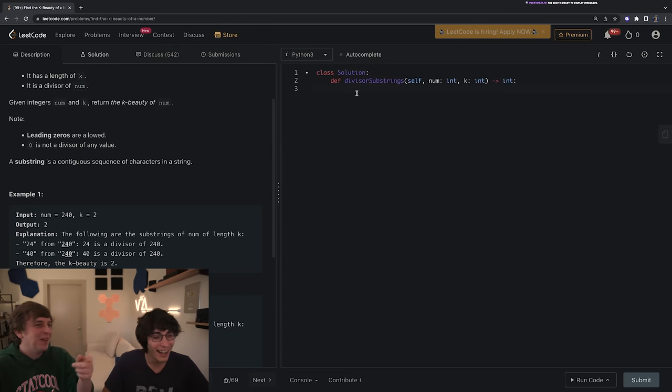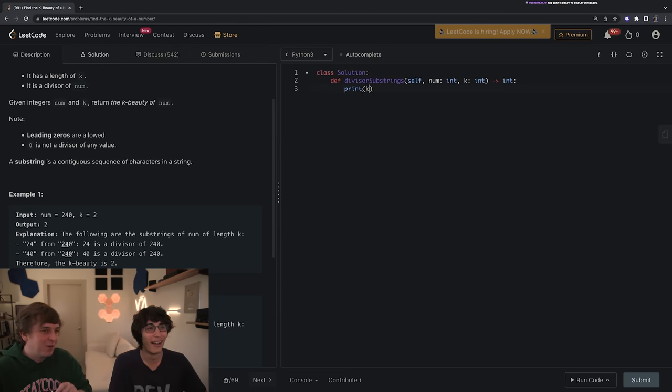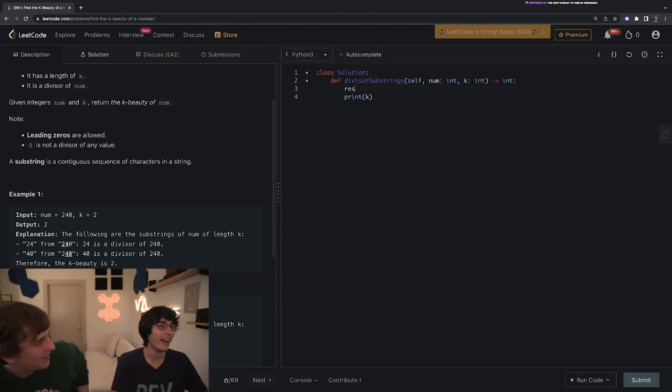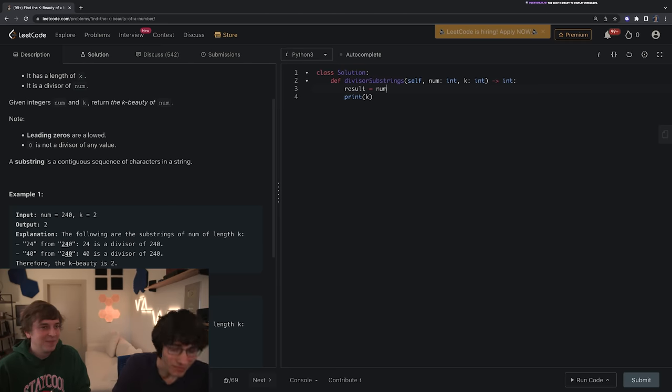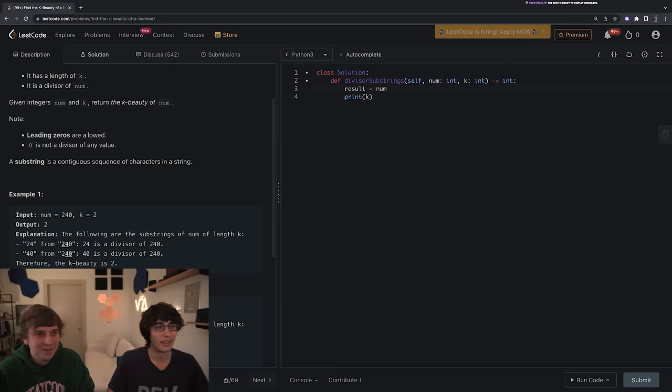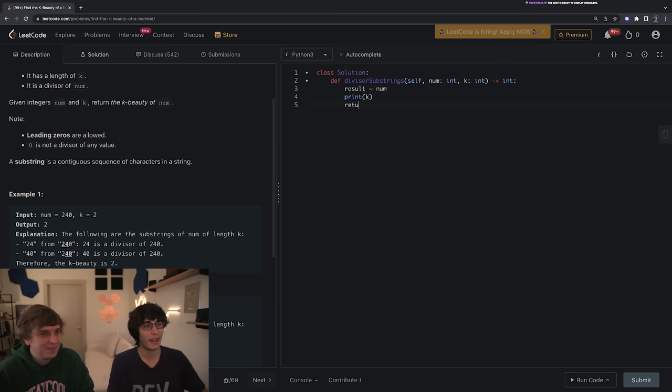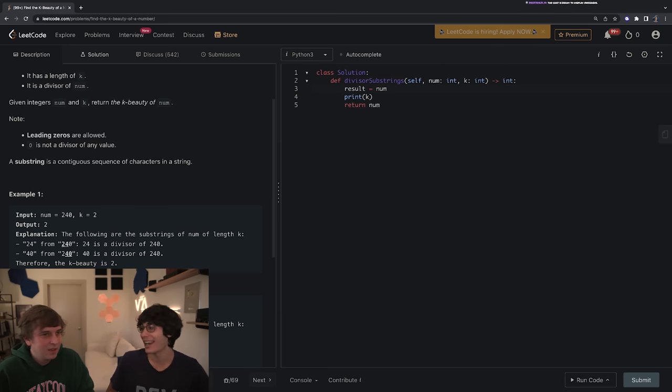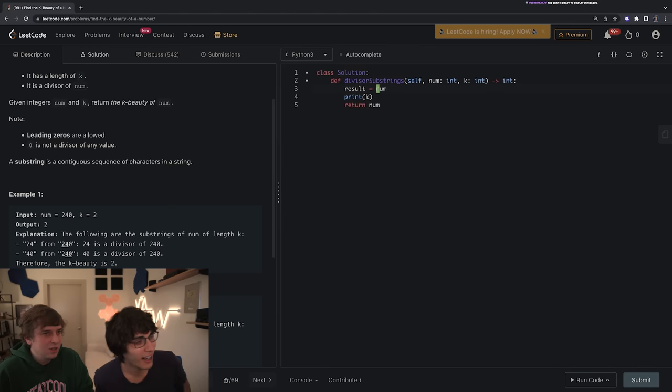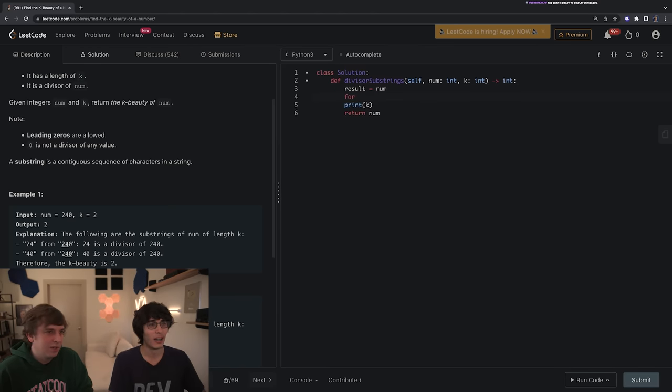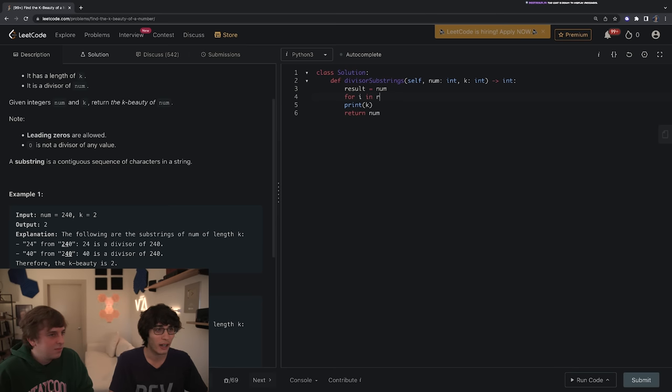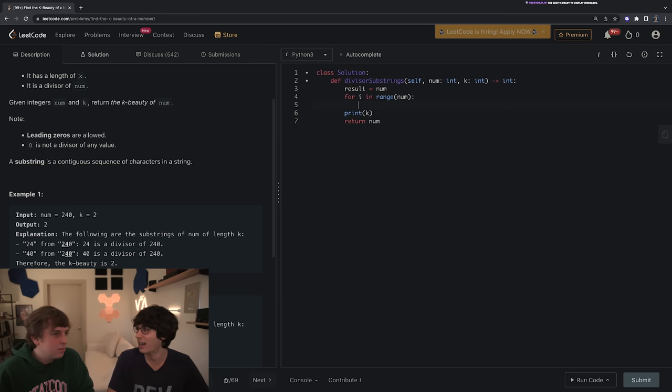So you need to return the K-beauty and they give you the definition of K-beauty which is the number of substrings of that number when it is read as a string and meets following conditions: length K, divisor of num. Okay. Dude you have to write one line, at least make a variable for result. I make it simple. Result equals num? Make it easier for me. Give me some hints. I literally can't think, it's so bad. So maybe loop. Let's loop through num or something like that. Range num?